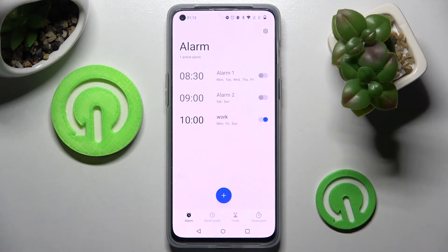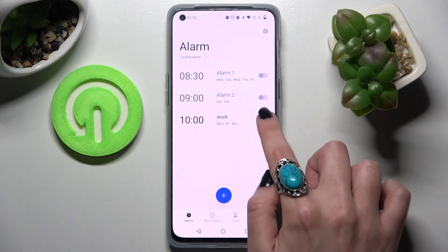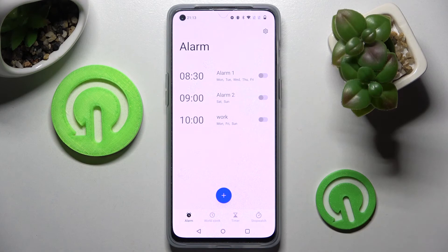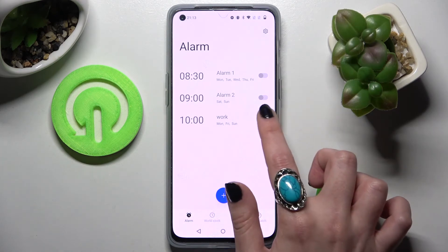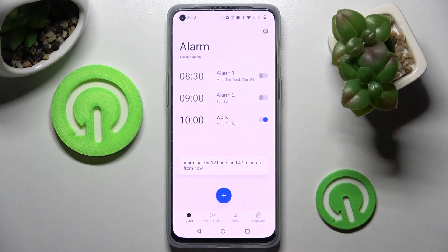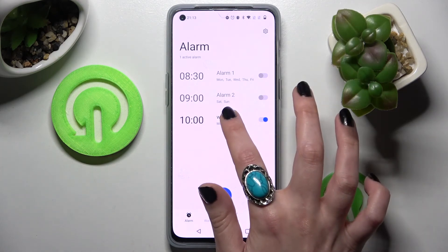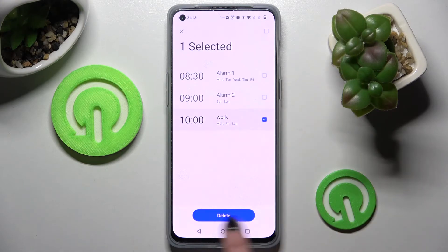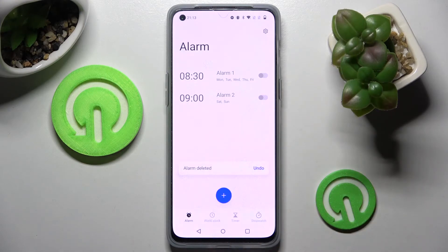If you wish to switch it off completely, click on the switcher next to it. You can turn it back on by tapping on the same one. If you wish to delete your alarm, just hold it and tap on delete over here.